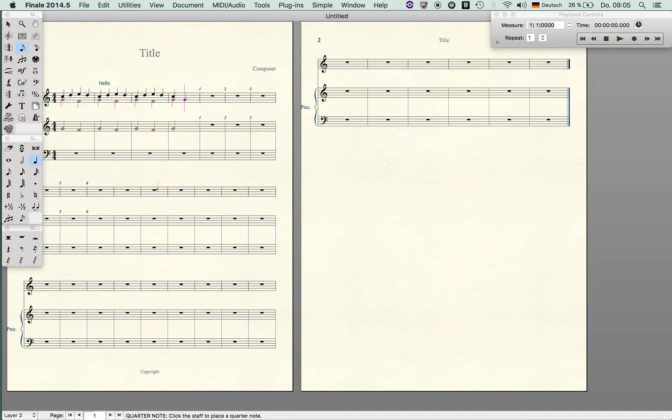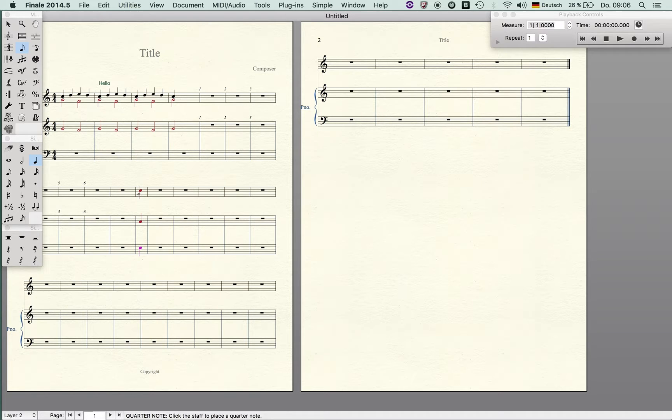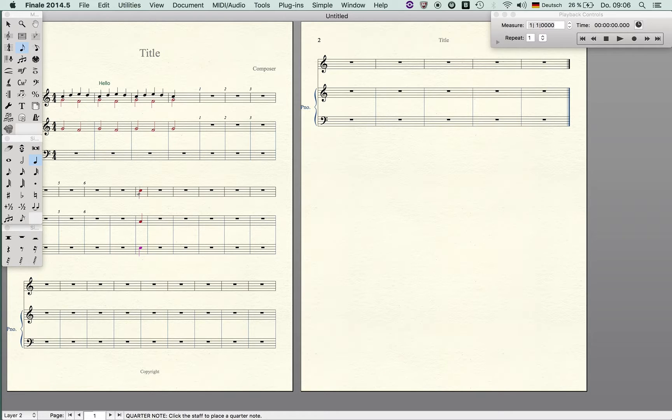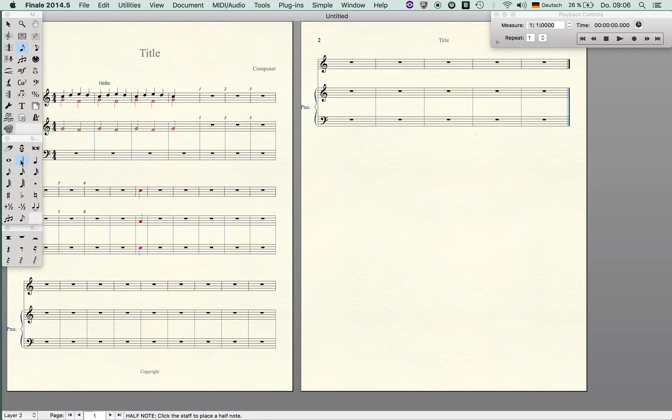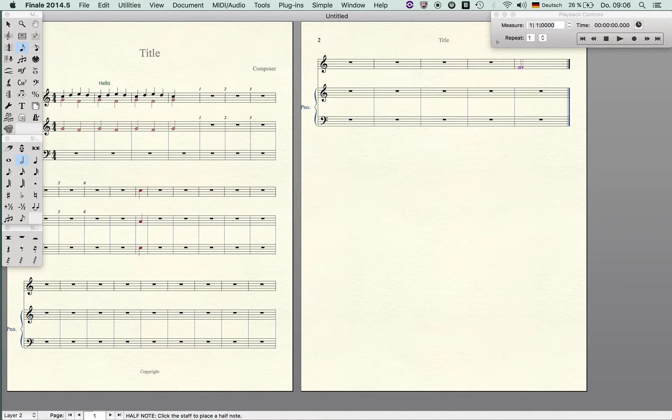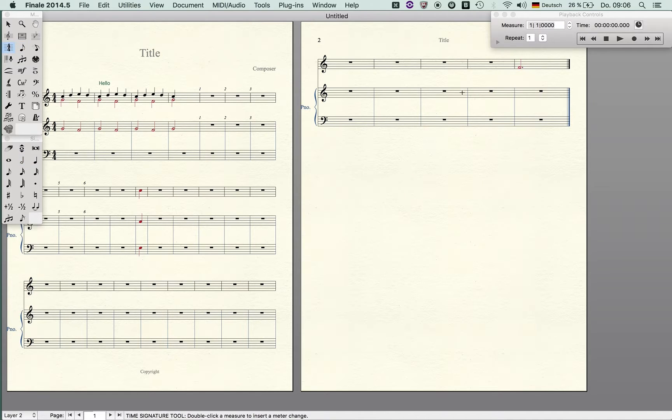That's particularly useful for the last measure of a piece if you had an initial pickup. Let's imagine you had a four four with a quarter note pickup, then the last measure should be of course a three four. When you hit here you see the Finale still spaces like this.